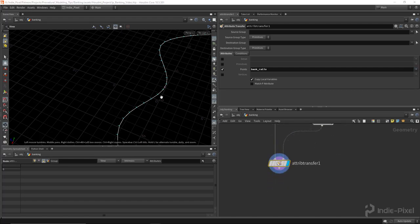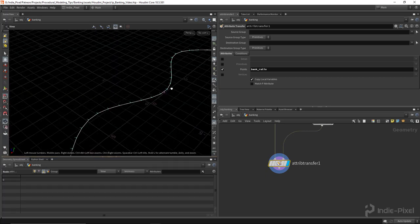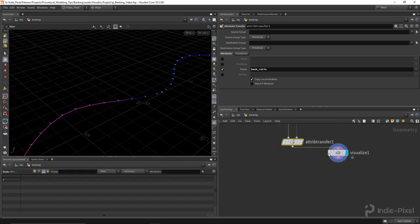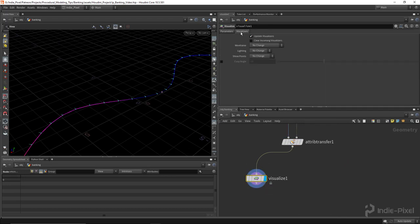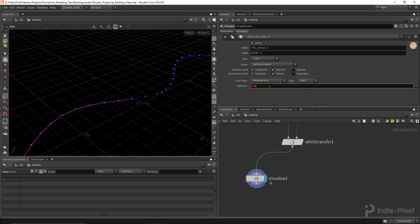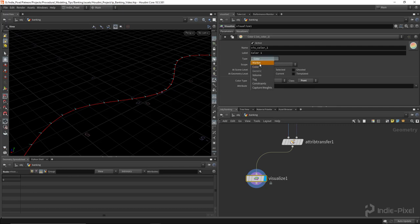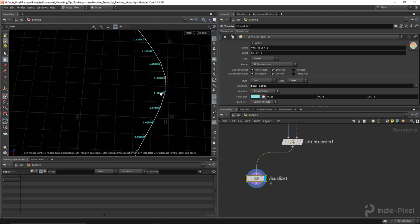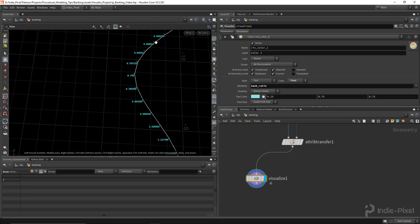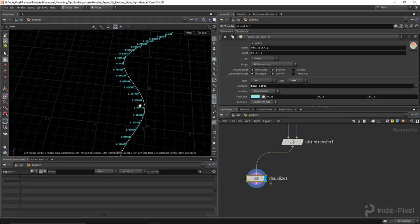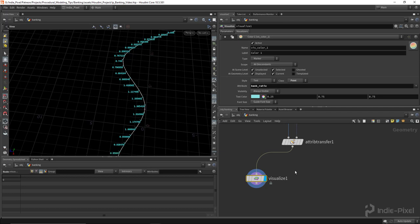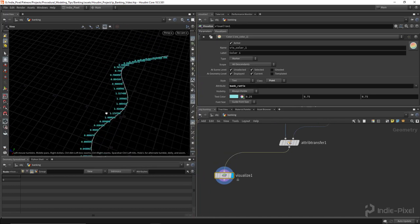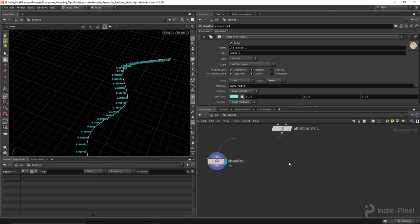Now we need to remap the values. I'll set up a visualizer to look at bank ratio on a per-point basis as a marker. You can see we're getting values of around one over here for this turn and values all the way up to seven over here. So we need to remap that value into a usable range like negative one to one. There are tons of ways to remap values inside Houdini — I'm going to do it through nodes.